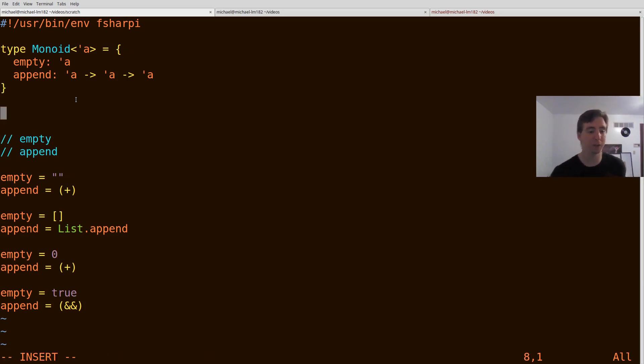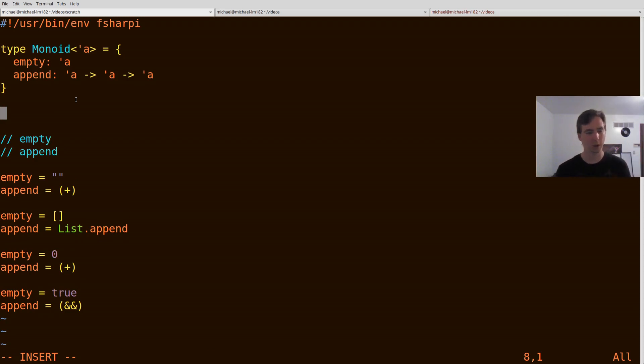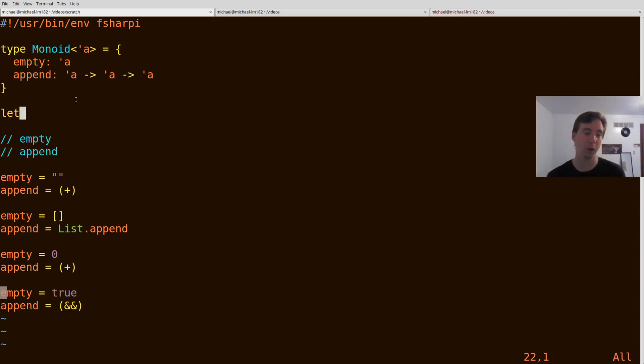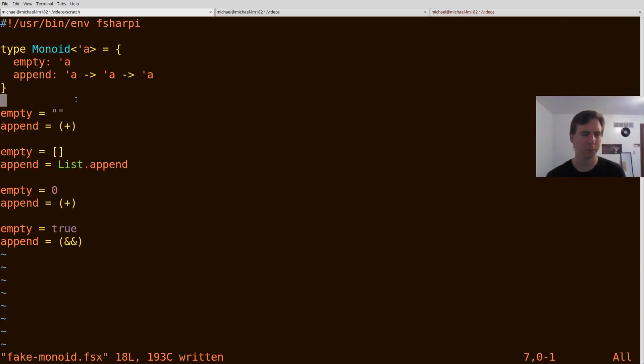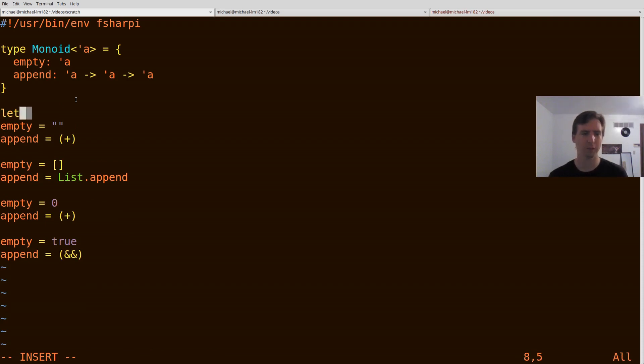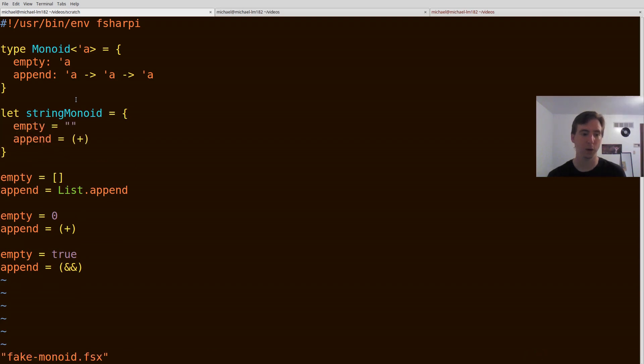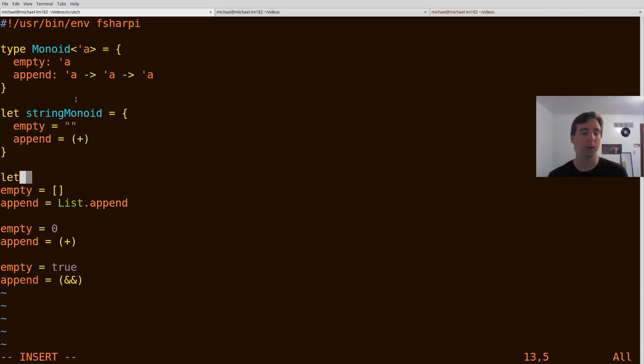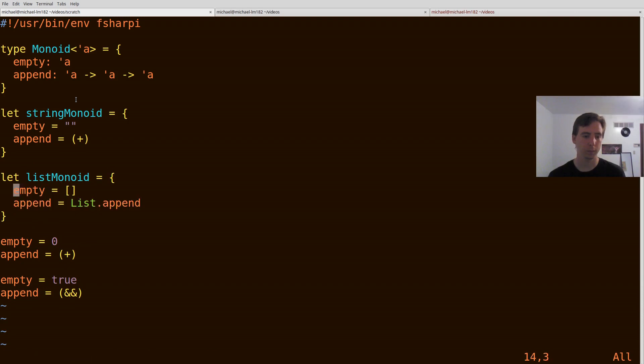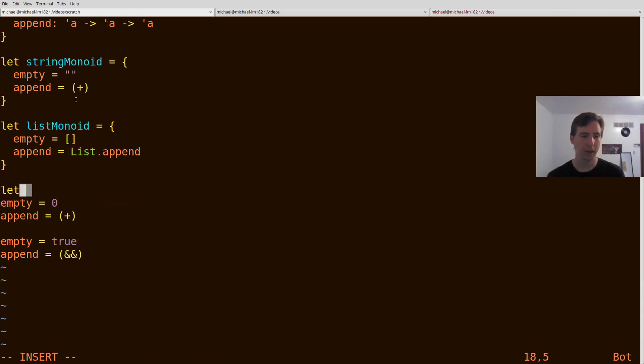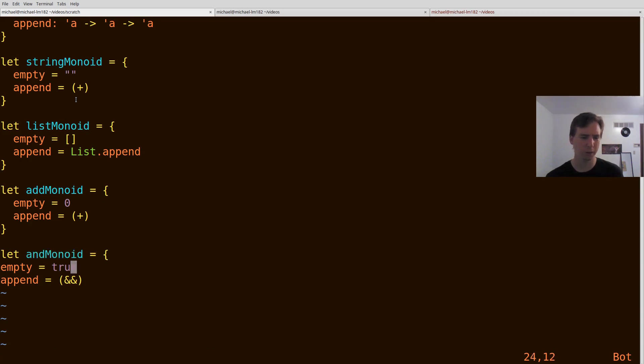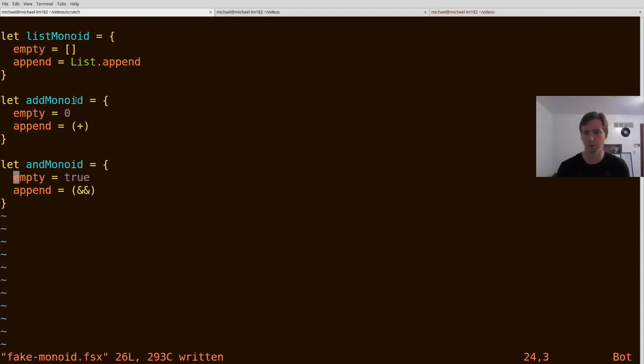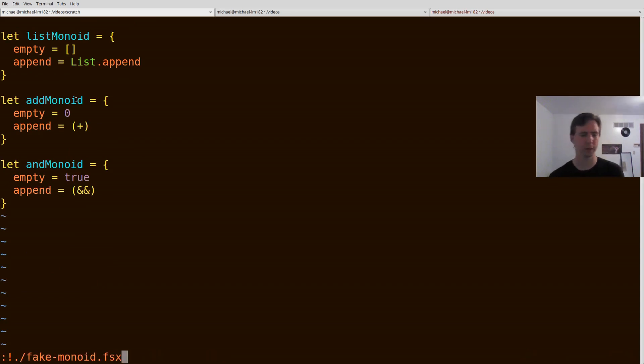So how would we actually define some instances of this pseudo type class, if you will? Well, we can really just define values that basically what we've defined below will work. So let string monoid equal, and this is something that if you were in a language like Haskell, you'd have to do anyways. List monoid equal, let add monoid equal that. And then we'll call this last one and monoid. You can also call it something like, I don't know, all. Make sure everything's true, all are true. Let me really quickly run this and make sure I haven't done anything crazy. Okay, I have it.